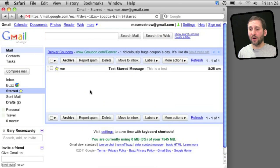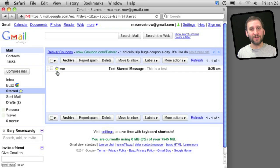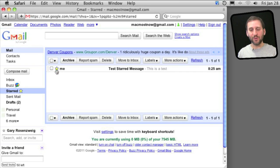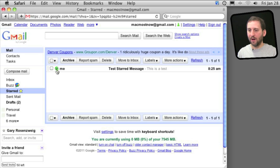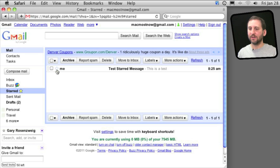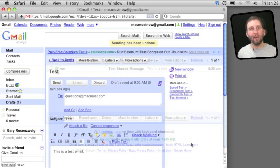Now if you like starring messages in Gmail, you may want more than just the standard star. I've installed an extension called Superstars and I can click through all sorts of different star icons, and of course you can search by these icons as well.